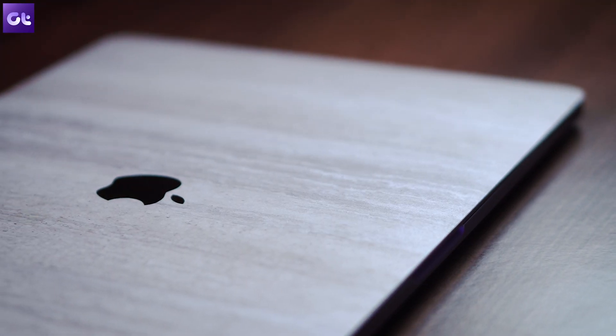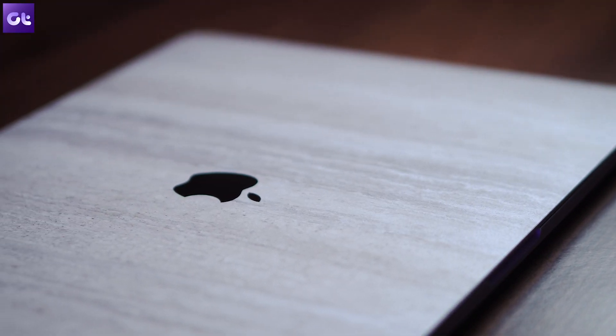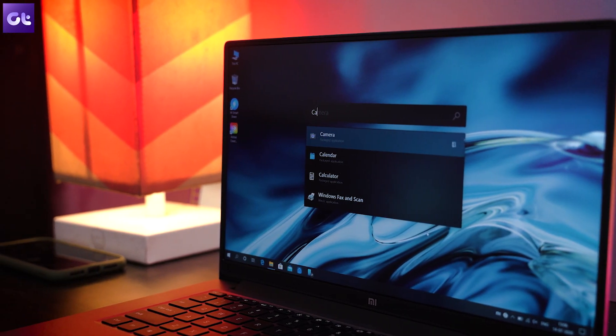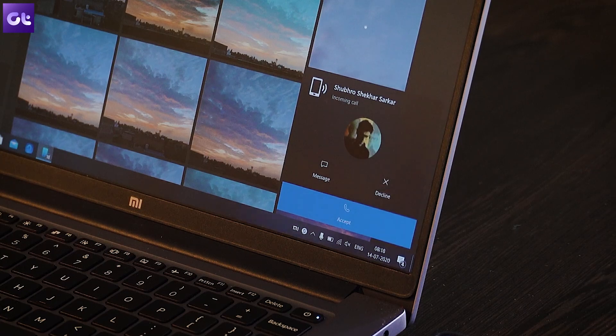Hey guys! How's it going? So recently one of my friends switched from MacBook to a Windows PC for certain reasons, and obviously the experience was kind of lacklustre. He was missing certain features that Mac OS offers that just aren't there on Windows. I decided to help him out and bring some of those functionalities to Windows — features like Apple's Preview, Spotlight, and more. This is Varun from Guiding Tech, and today I'll show you how to get 6 amazing Mac OS features on your Windows 10 PC for absolutely free. Let's get started!